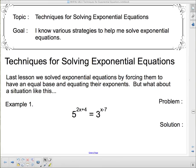In the last lesson, we solved exponential equations by forcing them to have an equal base and equating their exponents. But what about a situation like this: 5 to the (2x + 4) equals 3 to the (x − 7)? The numbers 5 and 3 don't easily lend themselves to the same base — writing 5 as a power of 3 is messy and would involve logarithms.